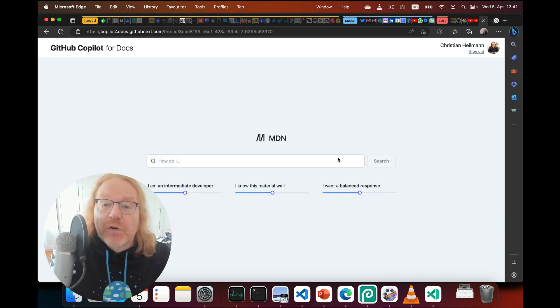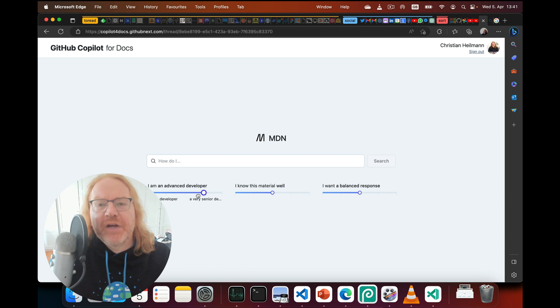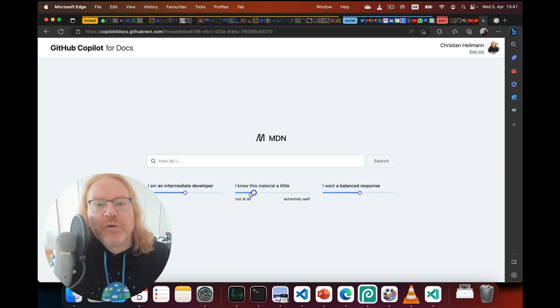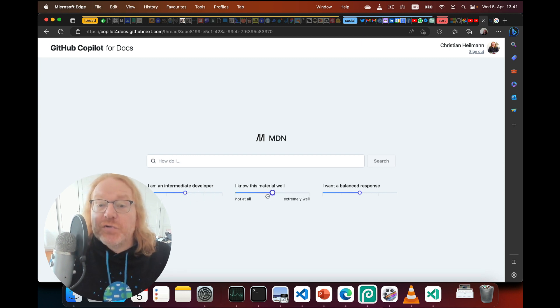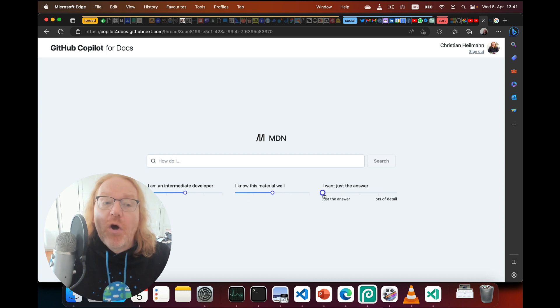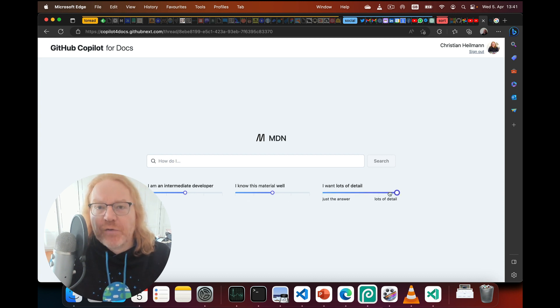Once you pick the source, you can add filters to change your level of expertise and how well you already know the subject. You can also choose to only get the answer to your question or more detail about the subject in general.